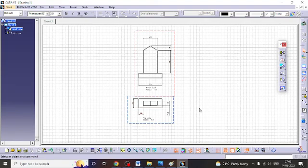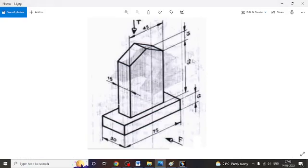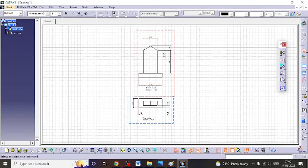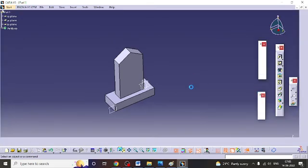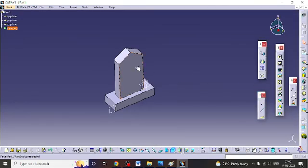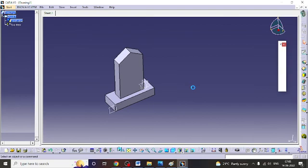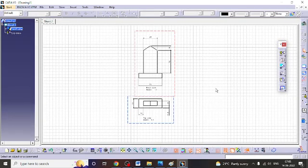Now this is the front view and this is the top view. This is your drawing. This is the first step — this completes the first model exercise.